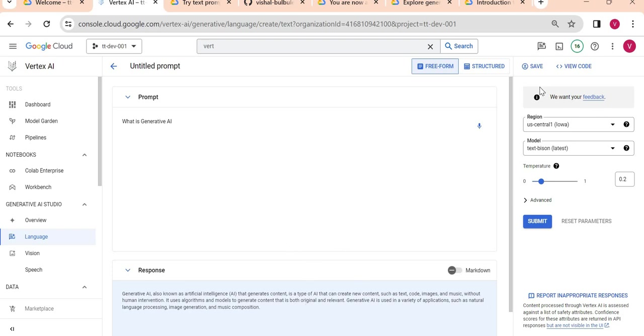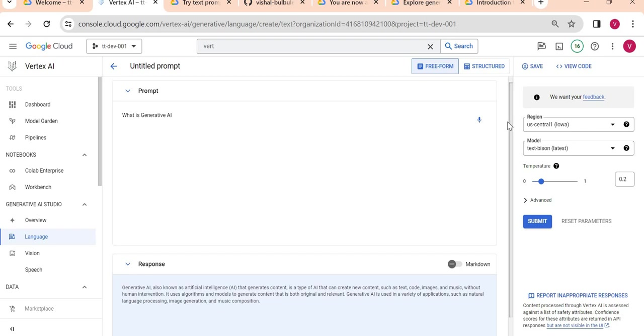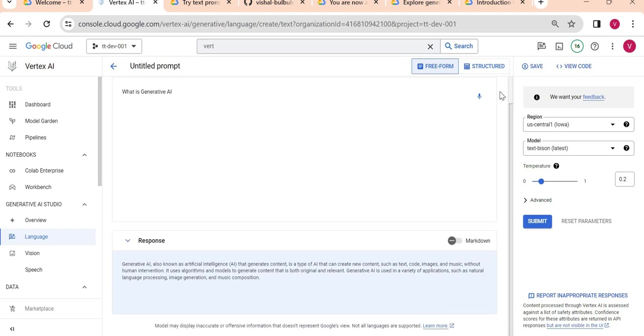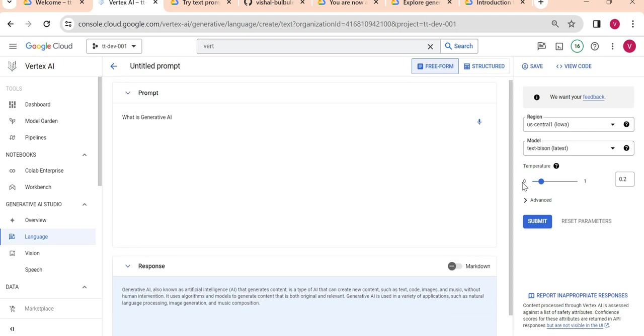This is how it works and we can use this Text Bison model to create our own generative application. But now I want to customize it. I have my own organization and I want this model to respond based on questions within my organization.